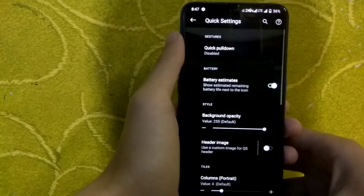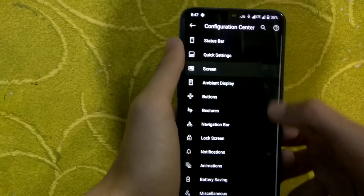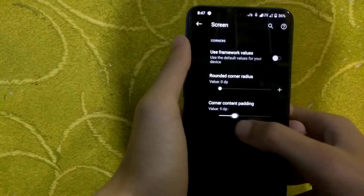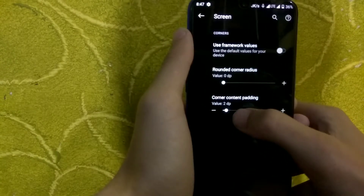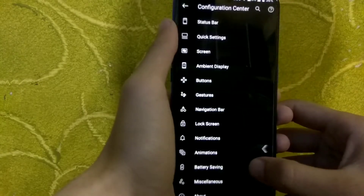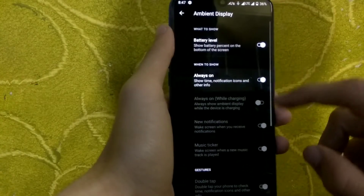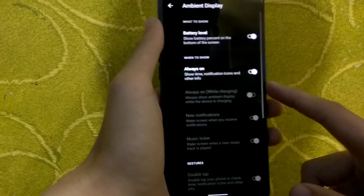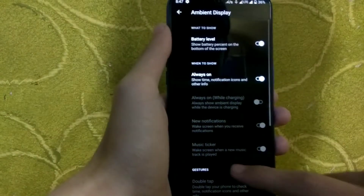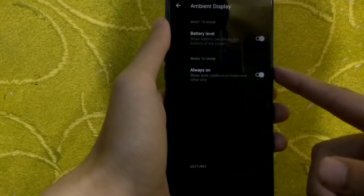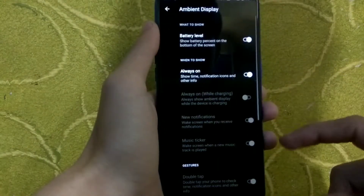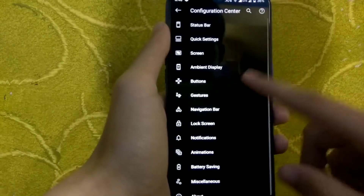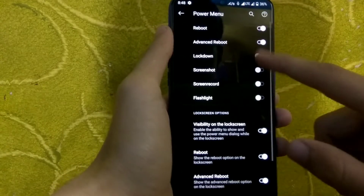Next is the screen option where you can disable the use framework value and change padding according to the corners of the status bar to avoid overlap. After that is ambient display — ambient display is not working by default, but there is a fix available. I found a flashable fix for that and the link will be in the description. I will show how to fix it later in the video.